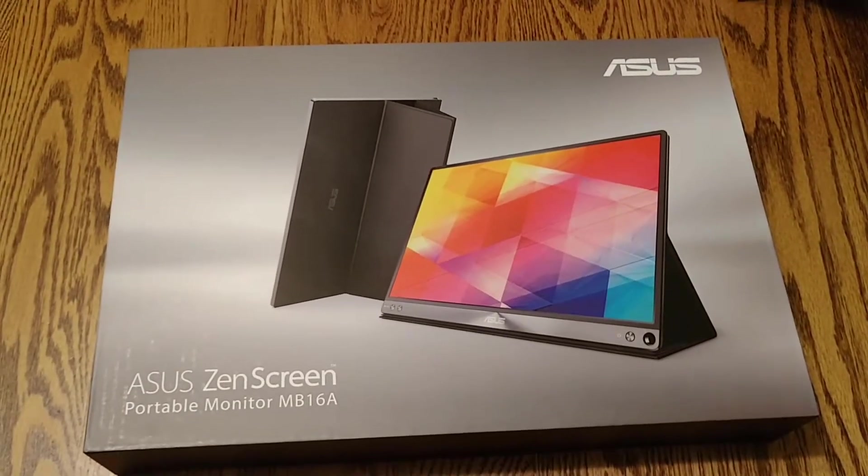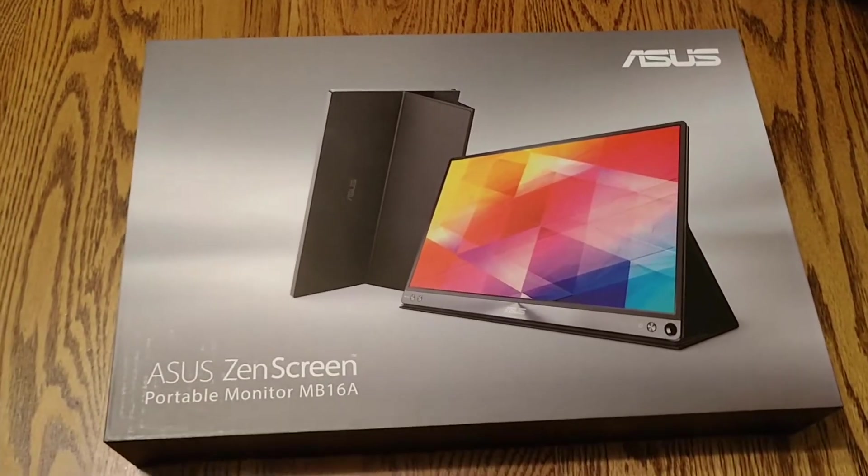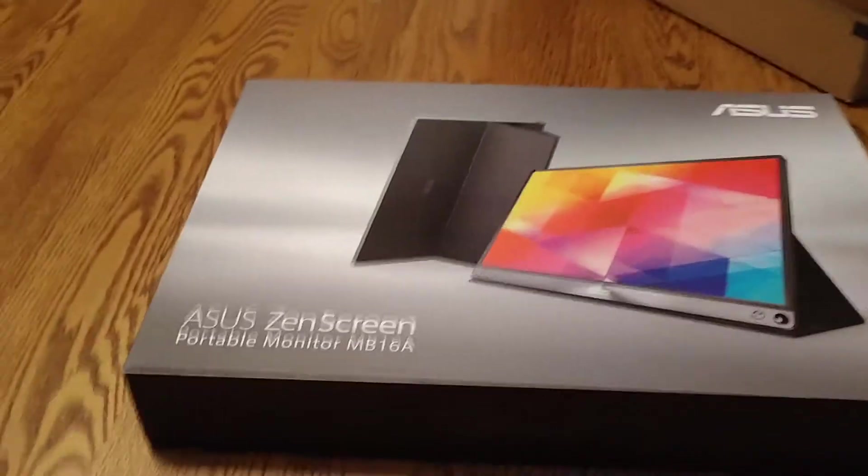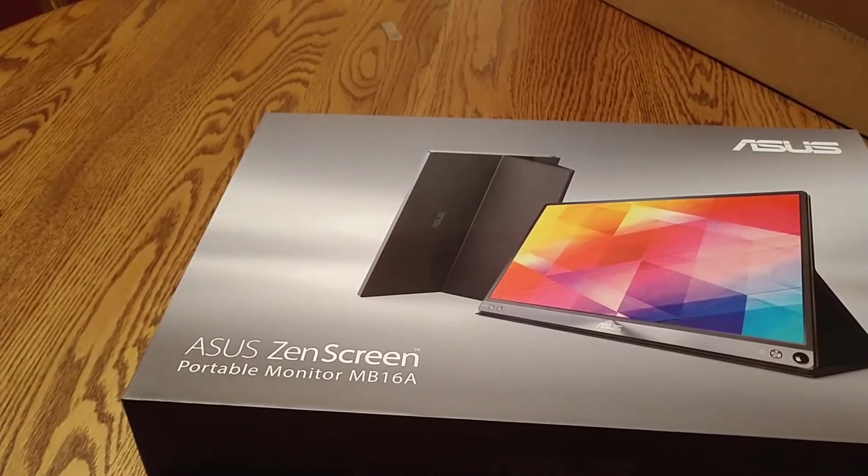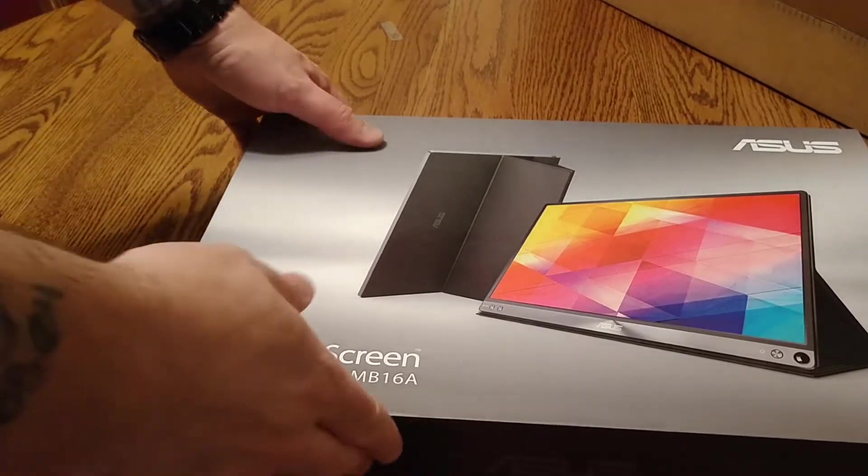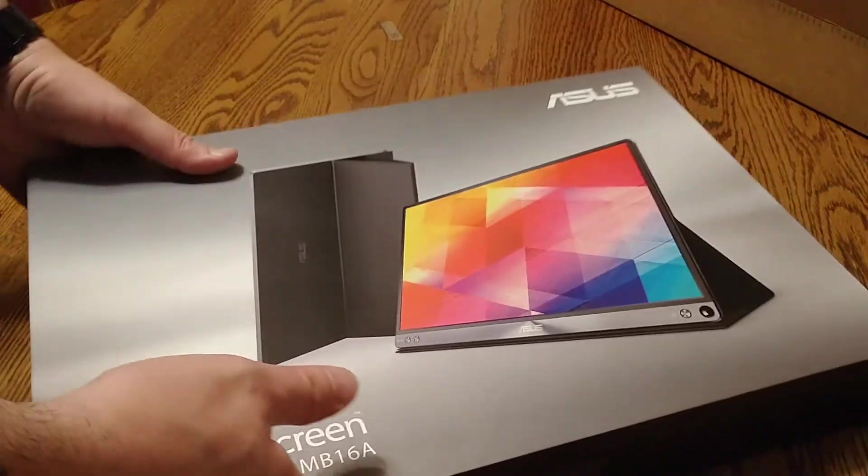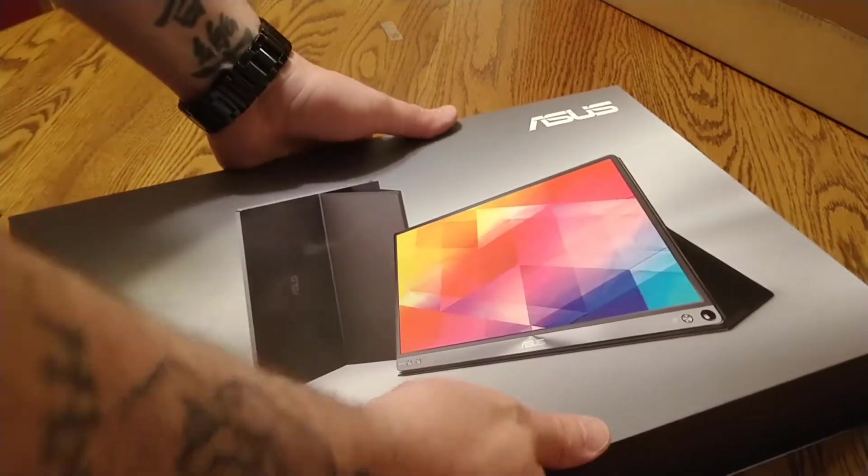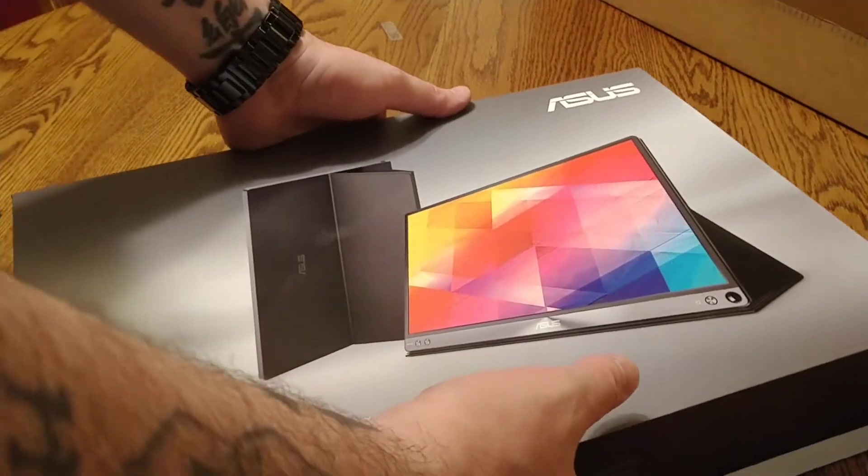This is a portable monitor. Got it off Amazon, it was about 260 I think. My dog does not like it.